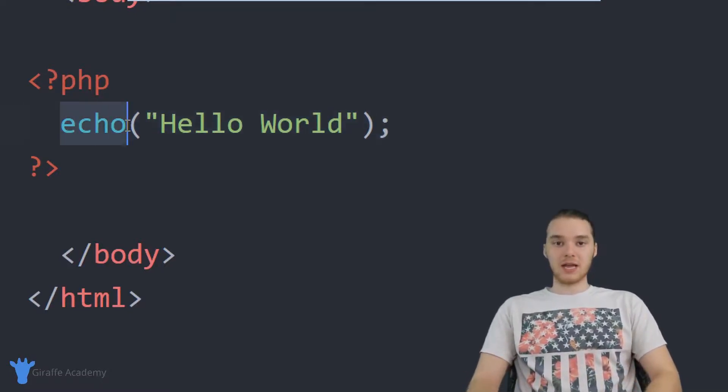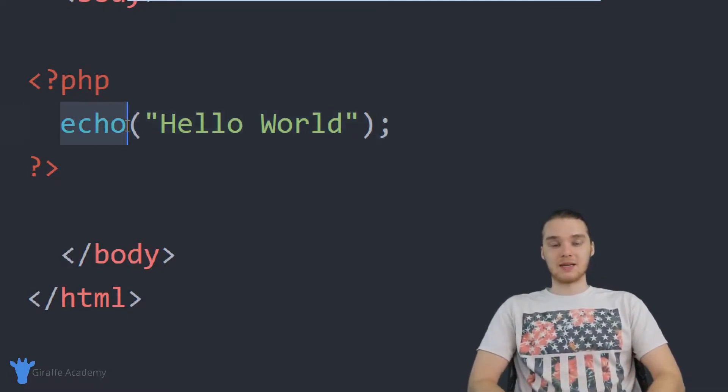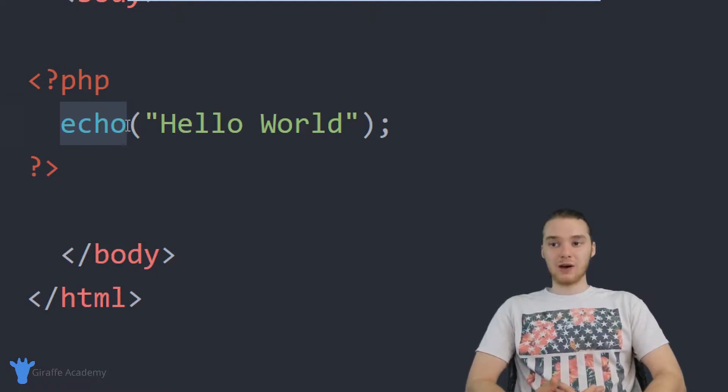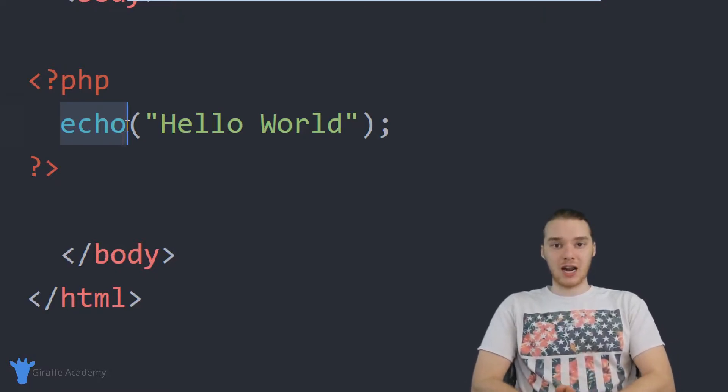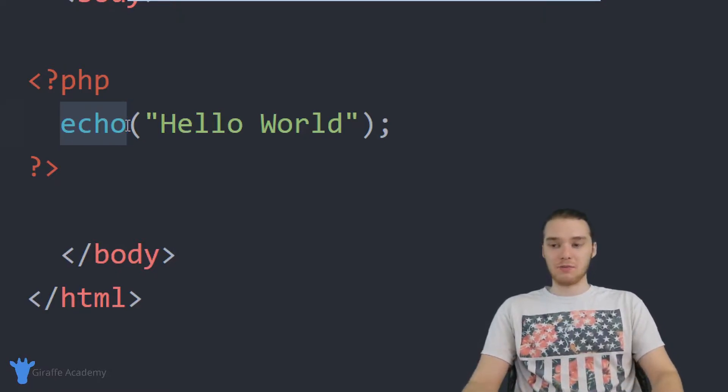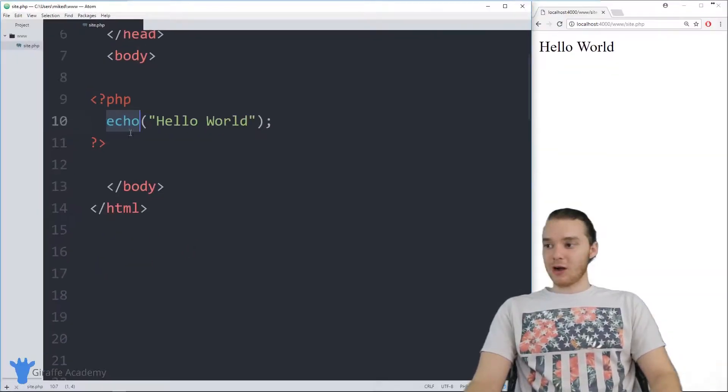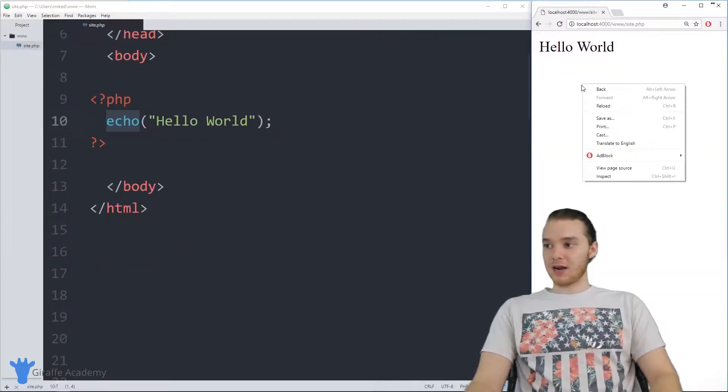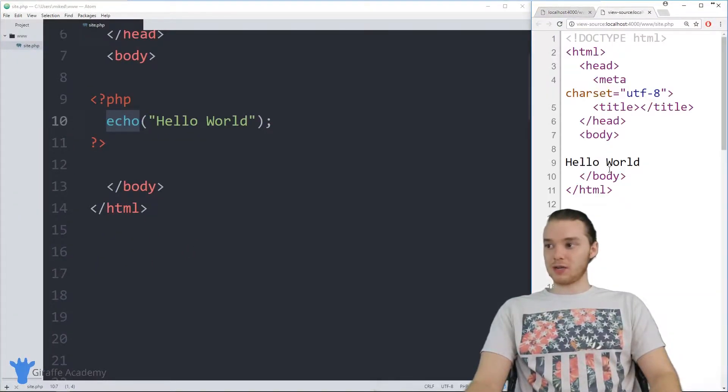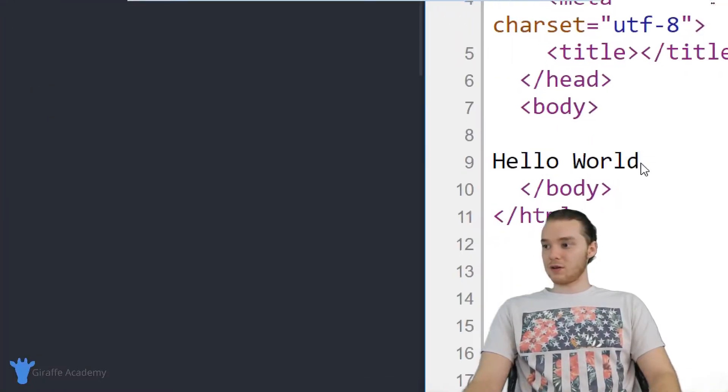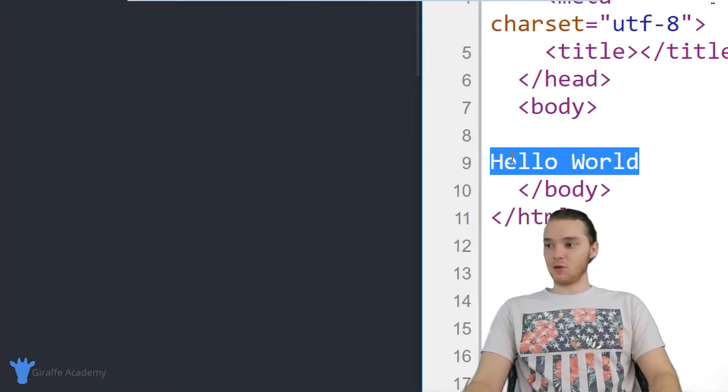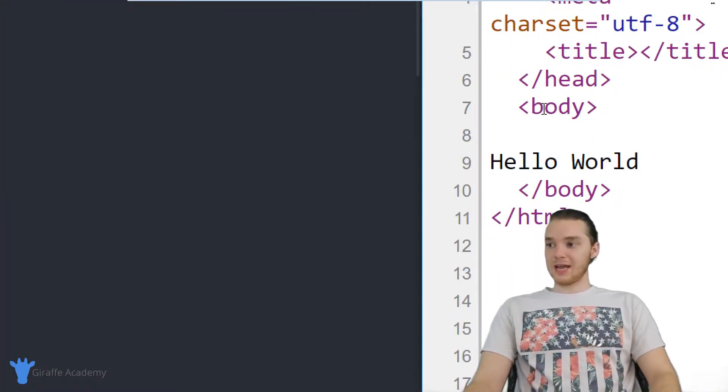Echo is basically a command in PHP which allows us to write information out onto the HTML document. If I come over here and view the page source of this HTML document, you'll see we're actually printing out Hello World inside of the actual document.